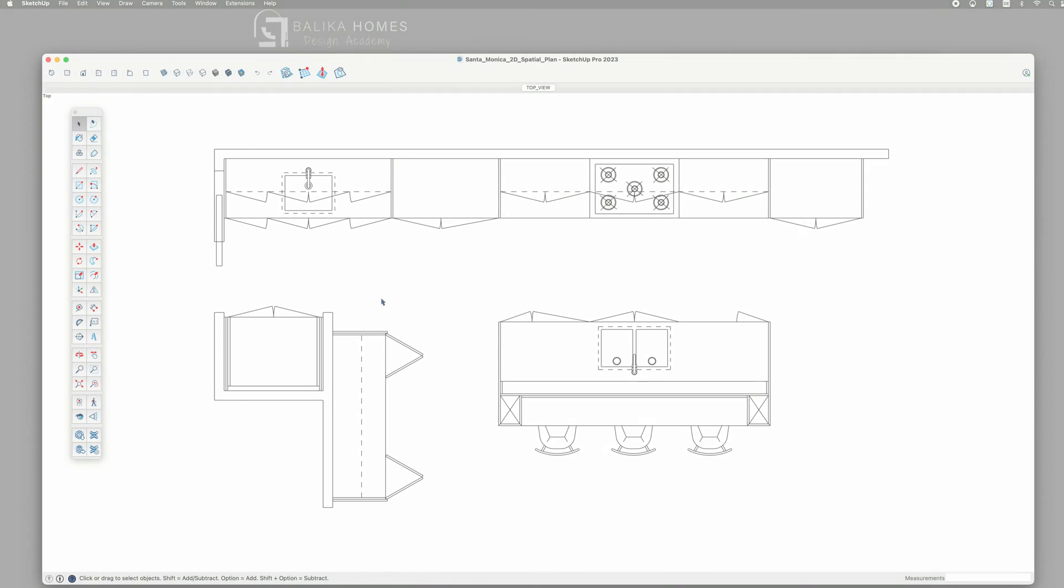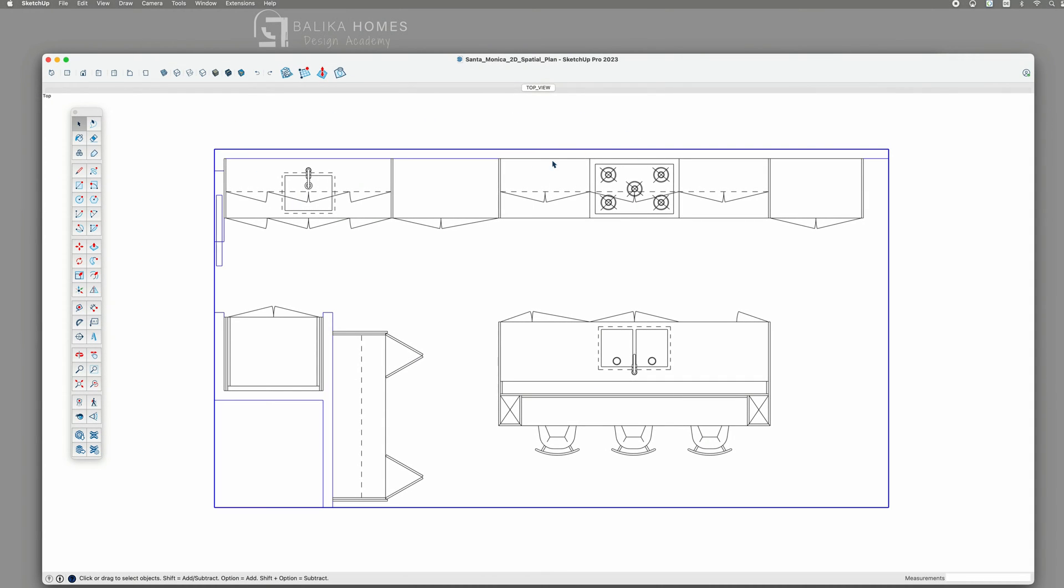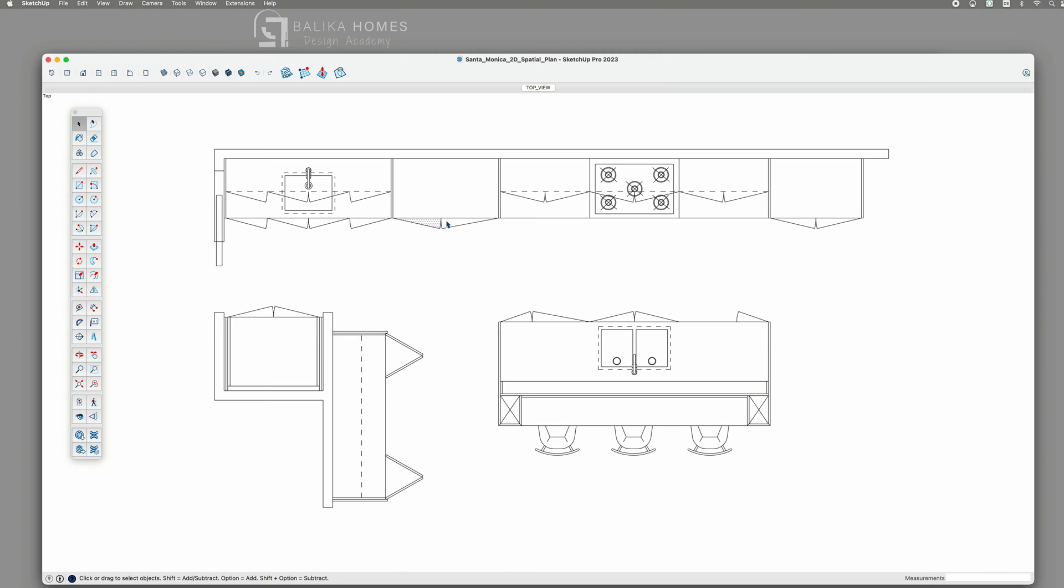In the initial stages of all of my projects, the first crucial step involves crafting a floor and spatial plan. For those unfamiliar, the spatial plan serves as a comprehensive layout of a space such as a kitchen or a room, showcasing all furniture pieces and cabinetry in a top-down perspective. To achieve this, I utilize 2D symbols and employ SketchUp's drawing tools to draw the kitchen cabinetry boxes.